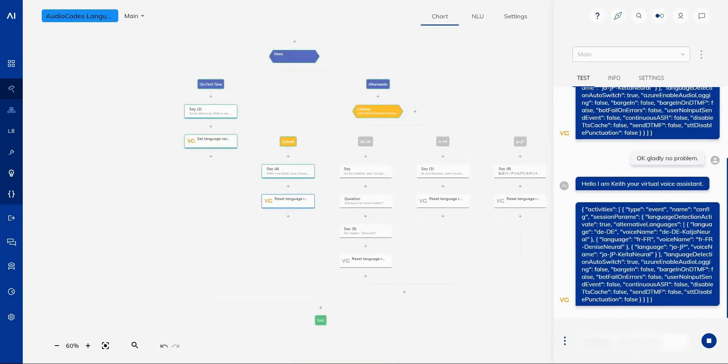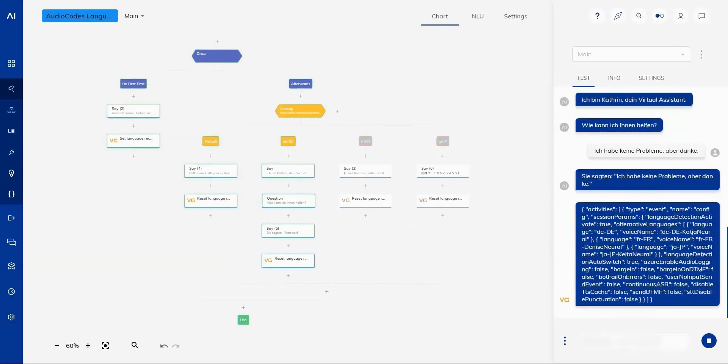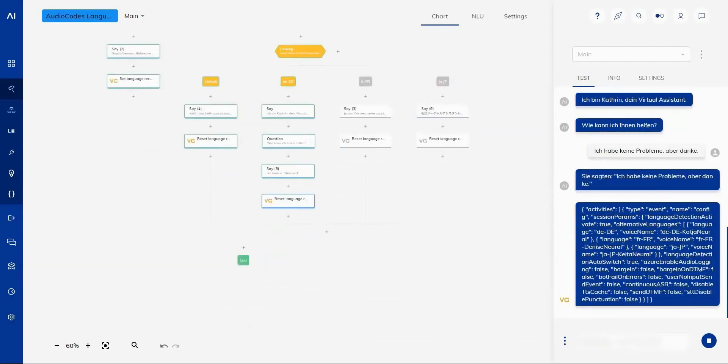Sprechen Sie Deutsch? Ich bin Katrin, dein virtual assistant. Wie kann ich Ihnen helfen? Ich habe keine Probleme, aber danke. Sie sagten, ich habe keine Probleme, aber danke.